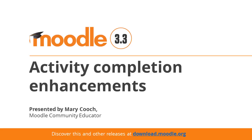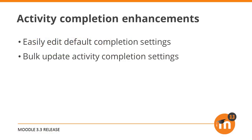Activity completion enhancements in Moodle 3.3. New bulk editing features make it much easier for teachers to use activity completion in a course, something that's necessary for the new course overview feature in 3.3 to show full progress bars.